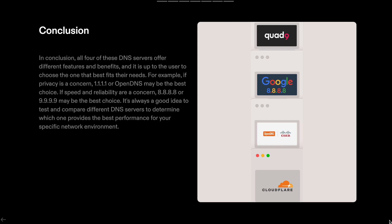If speed and reliability are a concern, 8.8.8.8 or 9.9.9.9 may be the best choice. It's always a good idea to test and compare different DNS servers to determine which one provides the best performance for your specific network environment.